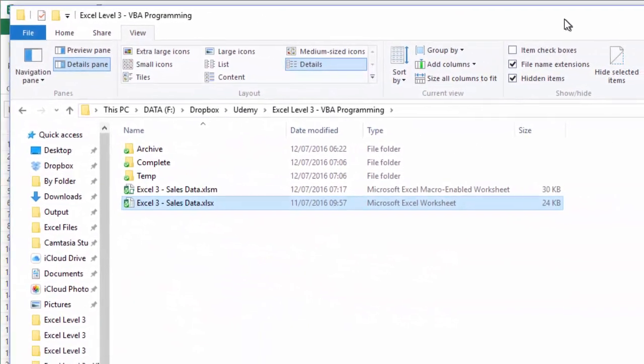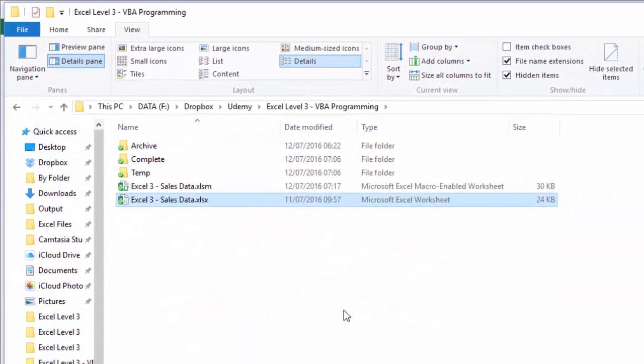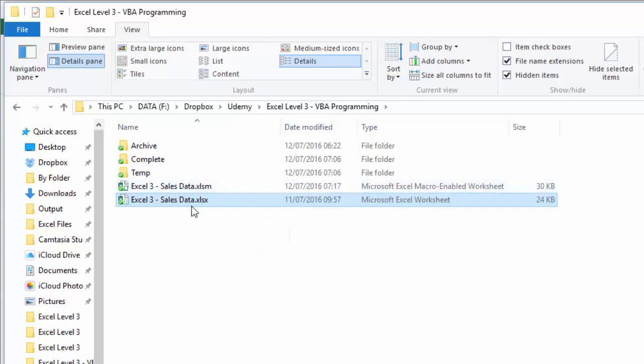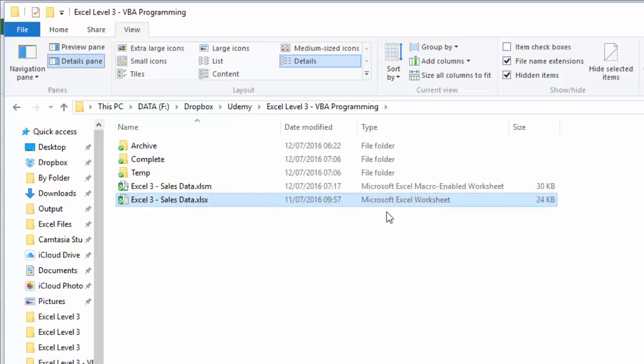And now if I drag over my file browser, you can now see that we have two copies that have exactly the same name. One is the normal xlsx, which is a Microsoft Excel worksheet.